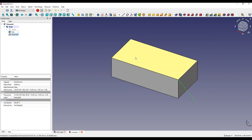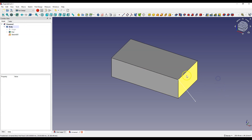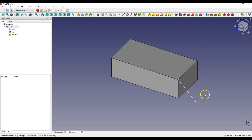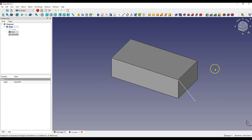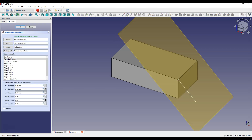Now we will create a reference plane. Left click outside the geometry to deselect all geometries. With the Ctrl key pressed, select this point, this point, and this point. It is important to select three points because we will create a plane based on three points. Now select Create Datum Plane and click OK.